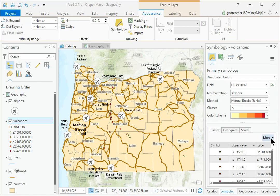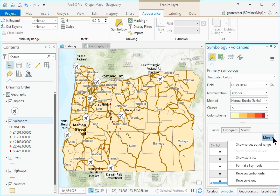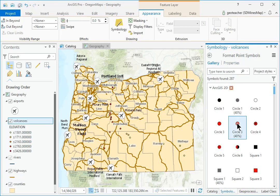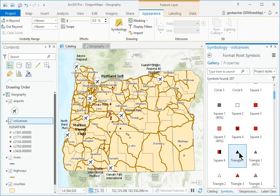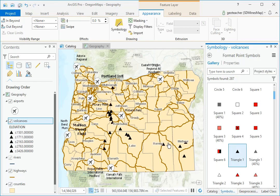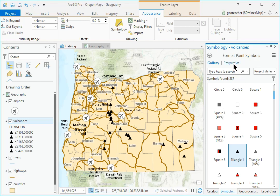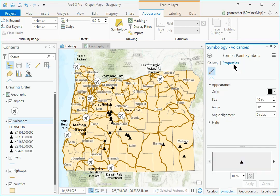In the Symbology pane, click the More drop-down and choose Format All Symbols. In the Format Point Symbols pane, click the Gallery tab and select the Triangle 1 symbol. The symbols will all turn black, but don't worry about that now. Click the Properties heading and change the Symbol Size to 12 point. Click Apply.